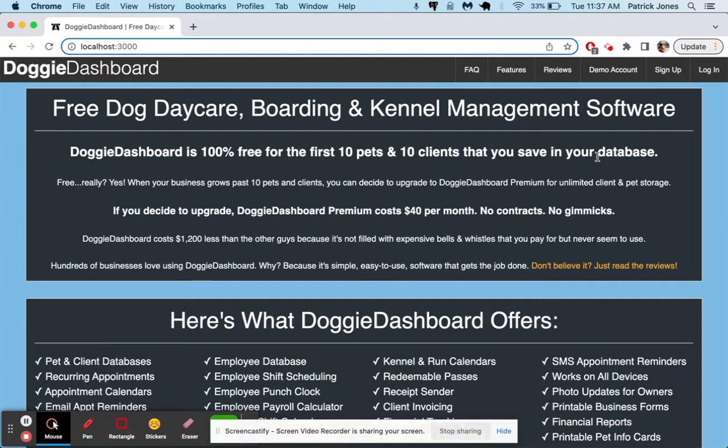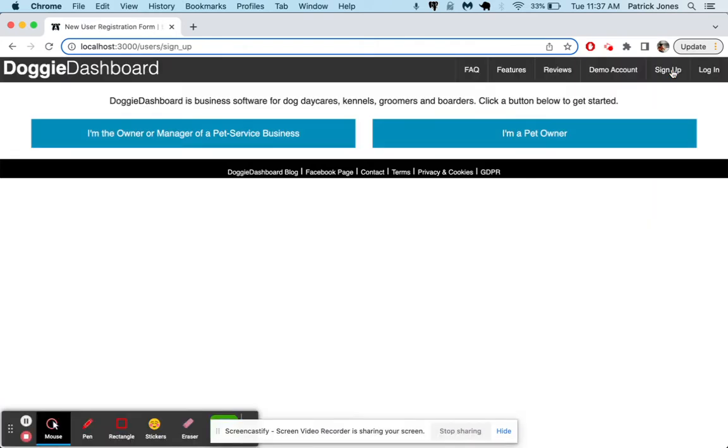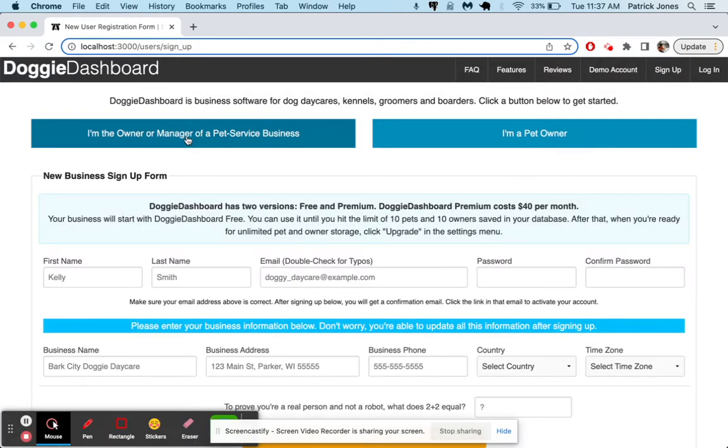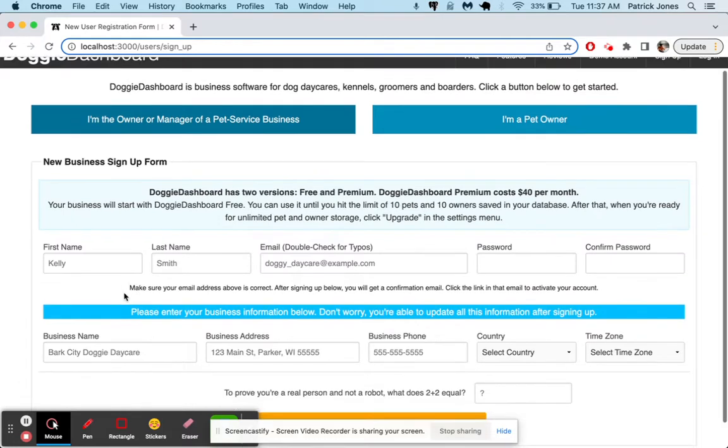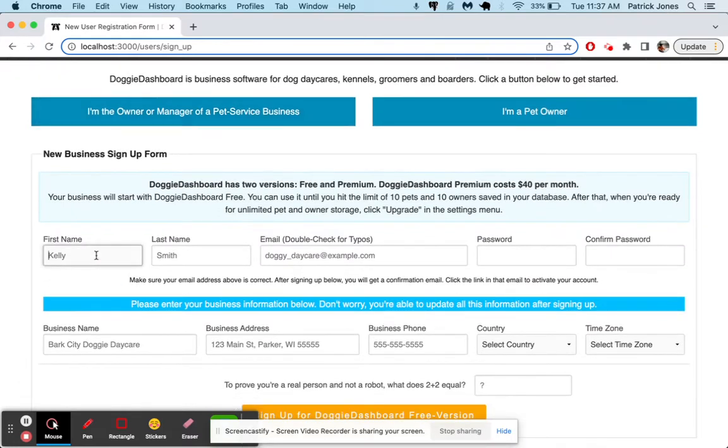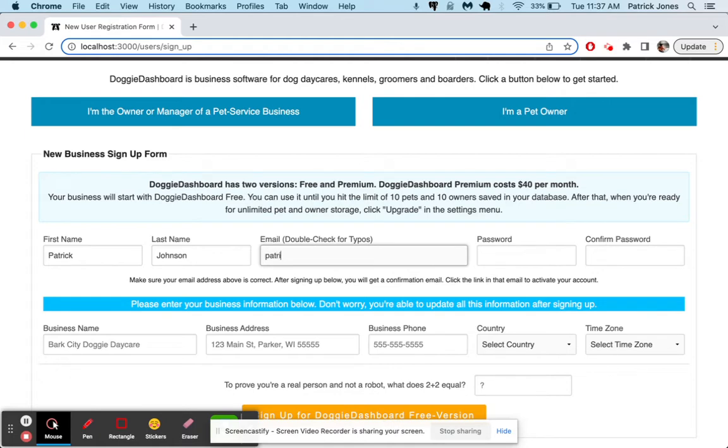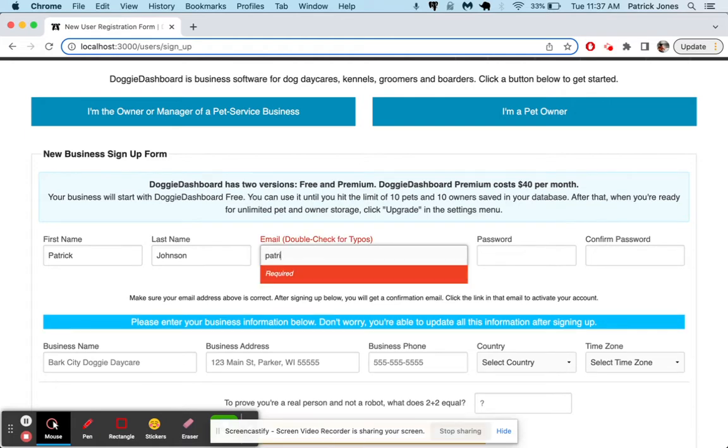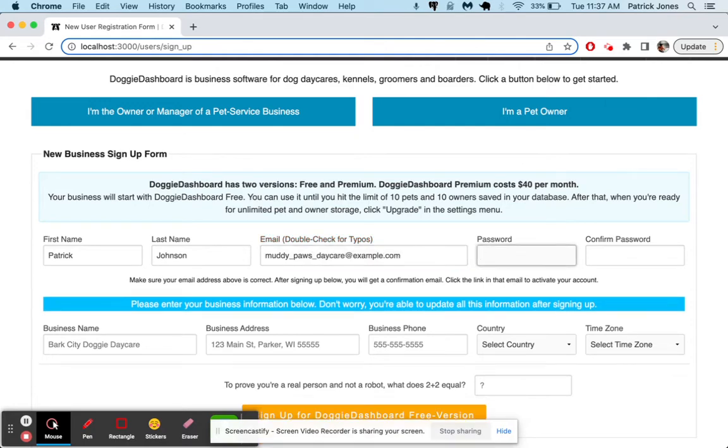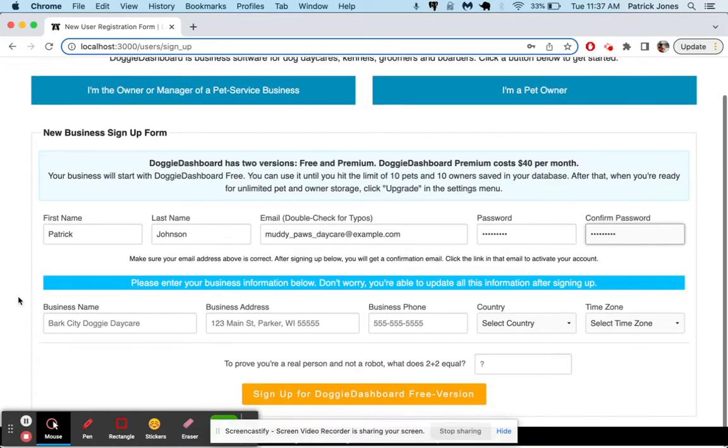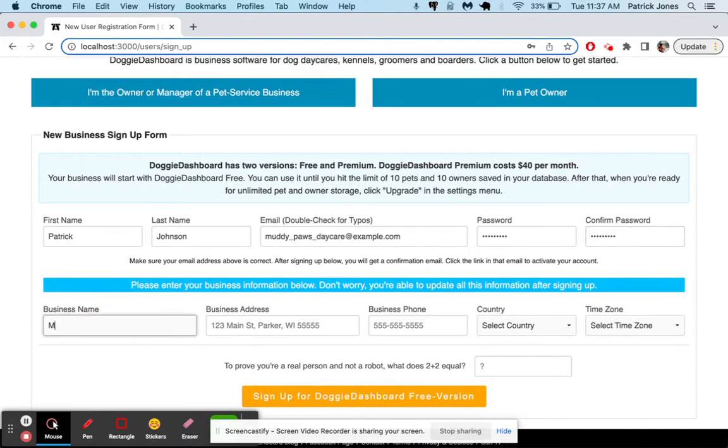We're going to start from the very beginning. We're going to sign up for an account. So we go here to the top corner, click sign up, and then click on I am the owner or manager of a pet business. We'll say Patrick Johnson and our email for our business is going to be muddypawsdaycare at example.com. Then we'll do a password.